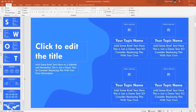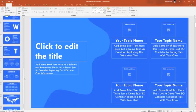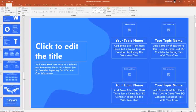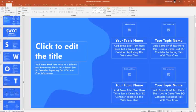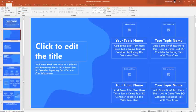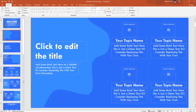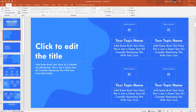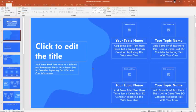You can find the download option in the description of this video. There I will provide the download link. Very soon this template will be available on our website, which is powerpointschool.com. From there you can download this template for free. Now watch the slideshow and try to understand how it looks with the animation.